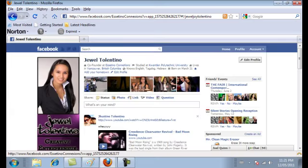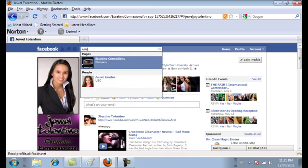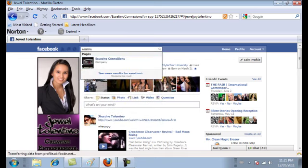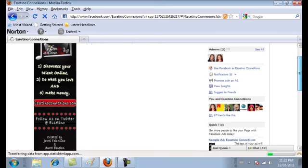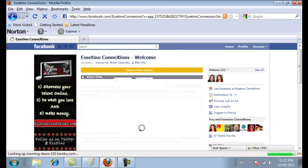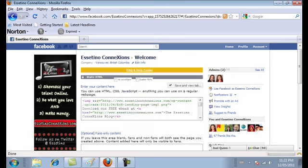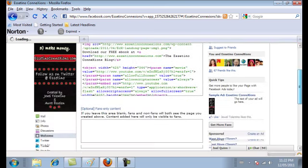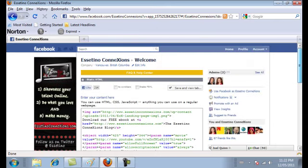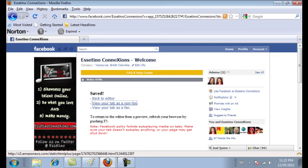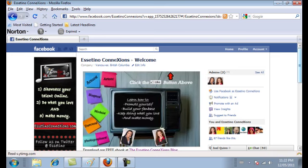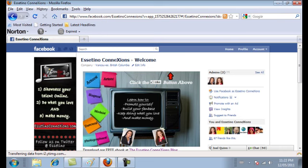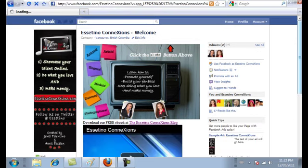I'm already logged into my profile here and I'm going to show you an example of a video we have on one of our landing pages. If you want to check out your landing page, you just click on the welcome tab and then click save and view tab. View your tab as a non-fan. Let me just put it into full screen here so you can see the whole thing.